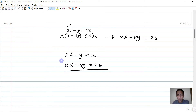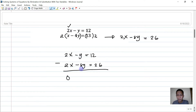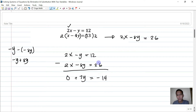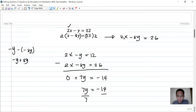We subtract the equations so that 2x and 2x cancel out. Then negative y minus negative 8y becomes negative y plus 8y, which is positive 7y. And 12 minus 26 is negative 14. So 7y equals negative 14; dividing both sides by 7 gives y equals negative 2.